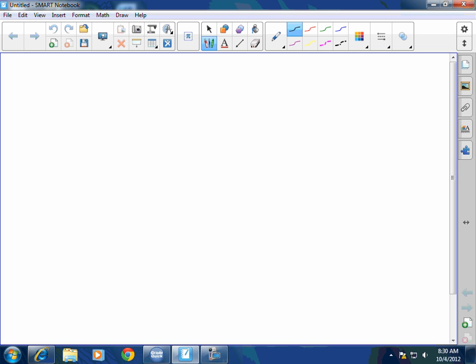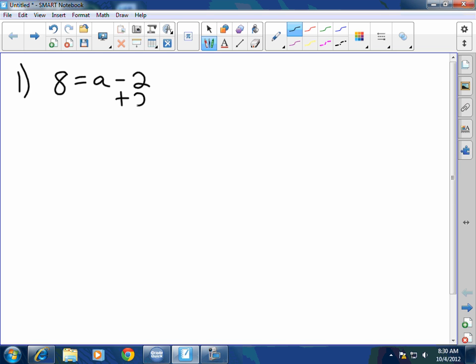Number 1: 8 equals A minus 2. I've got to isolate the A, so I get rid of subtraction with addition. So I add 2 to both sides. A equals 10.